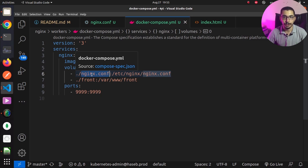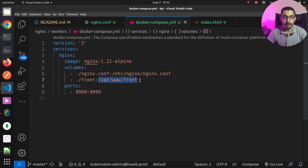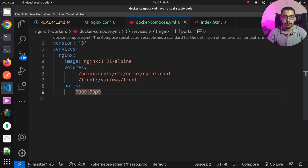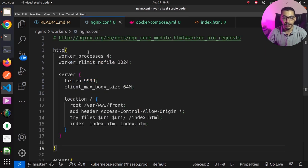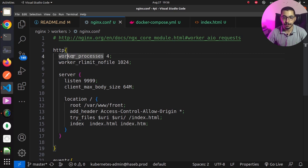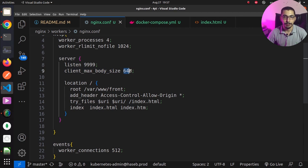The nginx.conf file is mapped to /etc/nginx/nginx.conf inside the container, which is the configuration file for worker processes. The next volume maps the front directory to /var/www/front inside the container, where nginx will serve the static files. In the ports section, one port is mapped to the same port inside the container — the port nginx will listen on. In the nginx.conf file there's an HTTP block with worker process configurations and a server block with the listen port and client_max_body_size set to 64 megabytes.